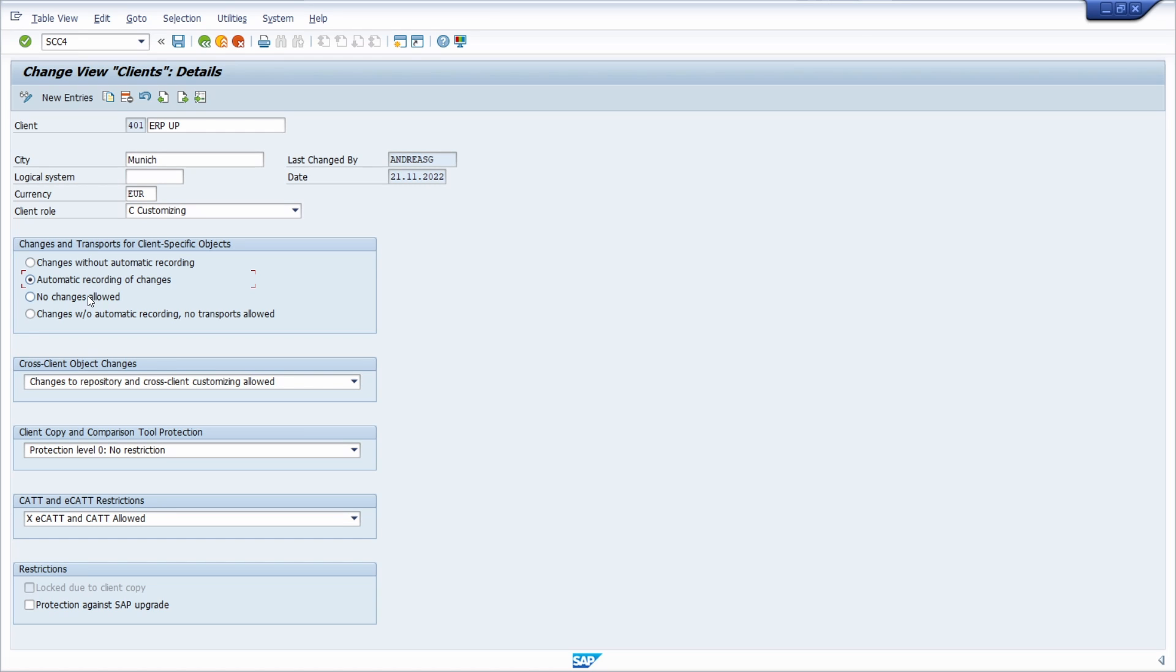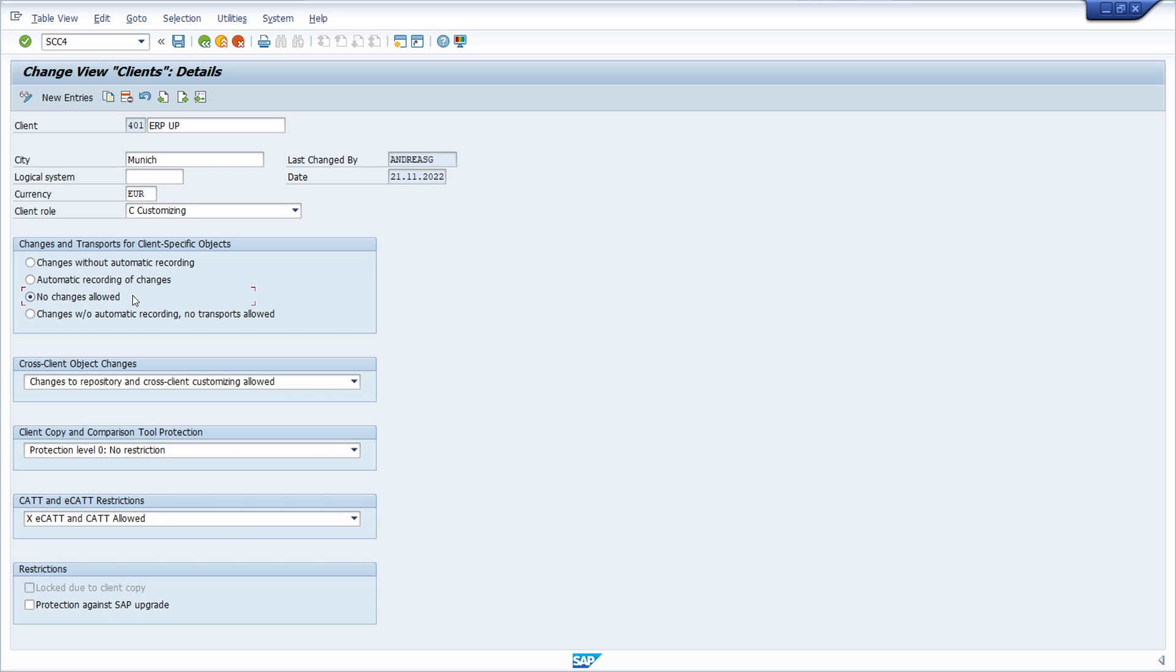If you select 'no changes allowed,' then customizing changes to the client are not allowed or even possible. This setting is useful, for example, if the client is not to be changed directly. Especially for productive or training clients, this makes sense. Ongoing adjustments such as setting the posting period or currency rate are excluded from this client lock and therefore still possible.